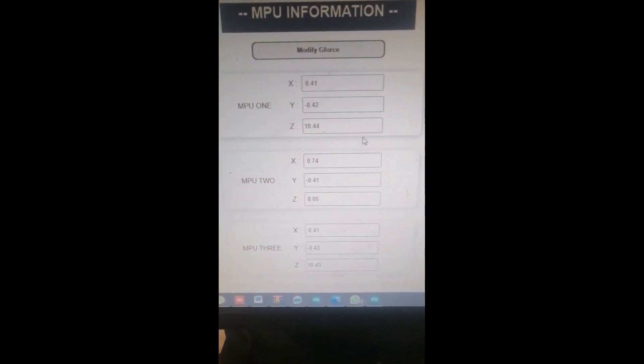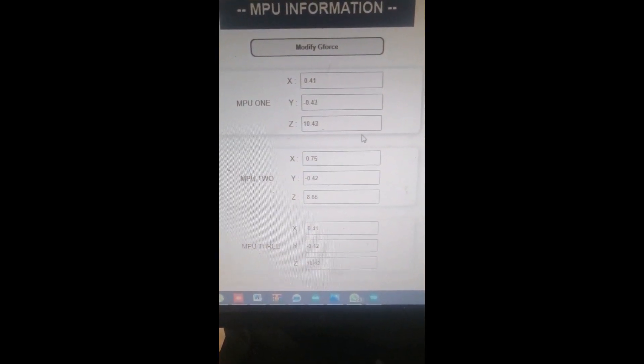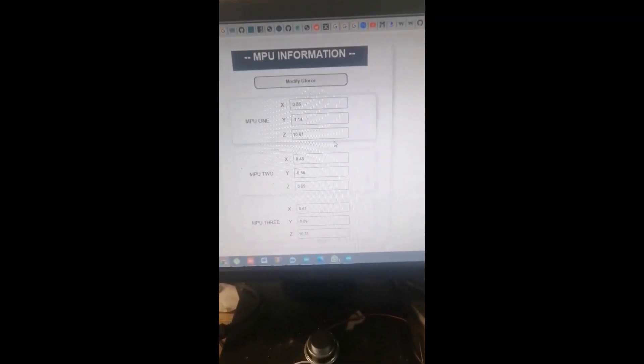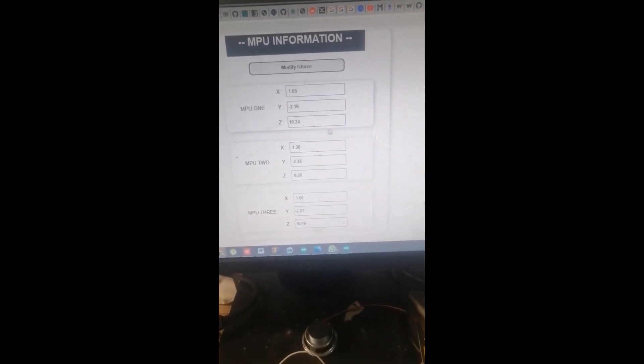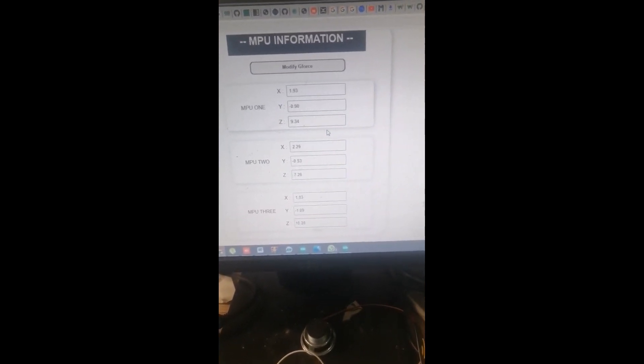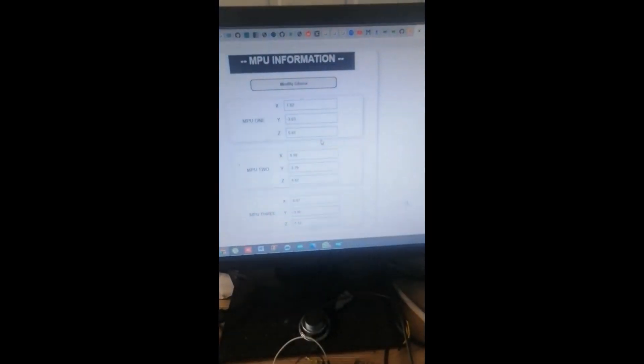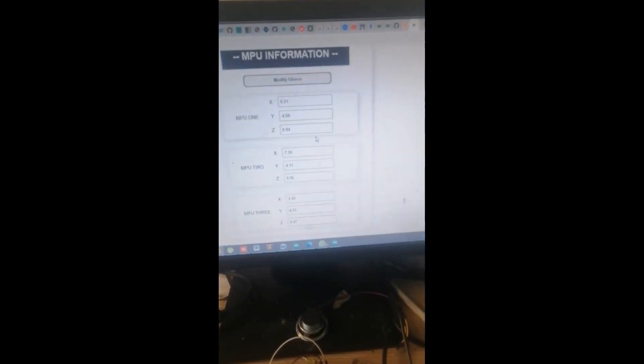If I move the device up and down, the values change accordingly. If I make some rotation, the values change to reflect that rotation as well.